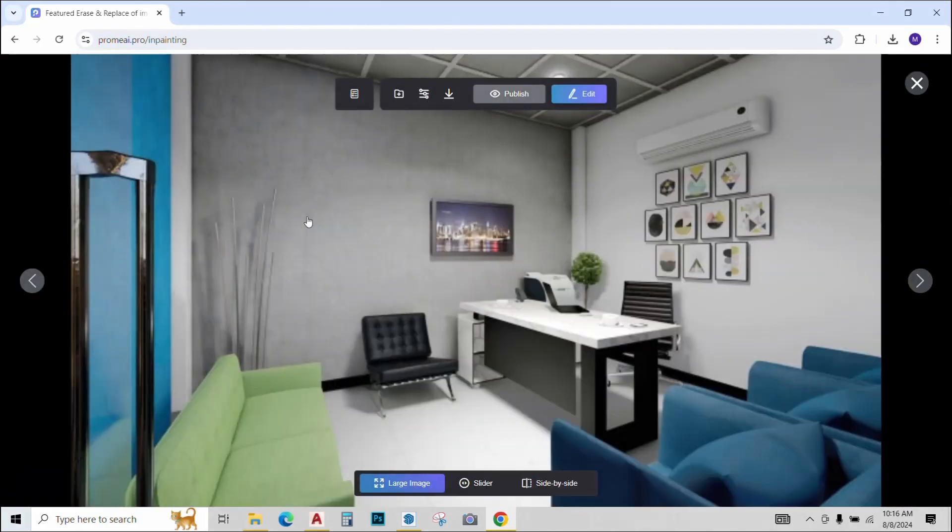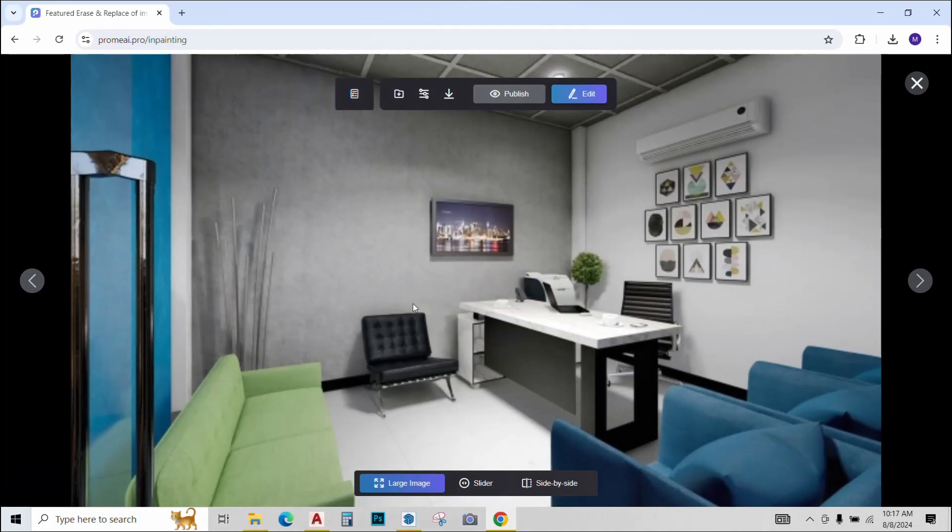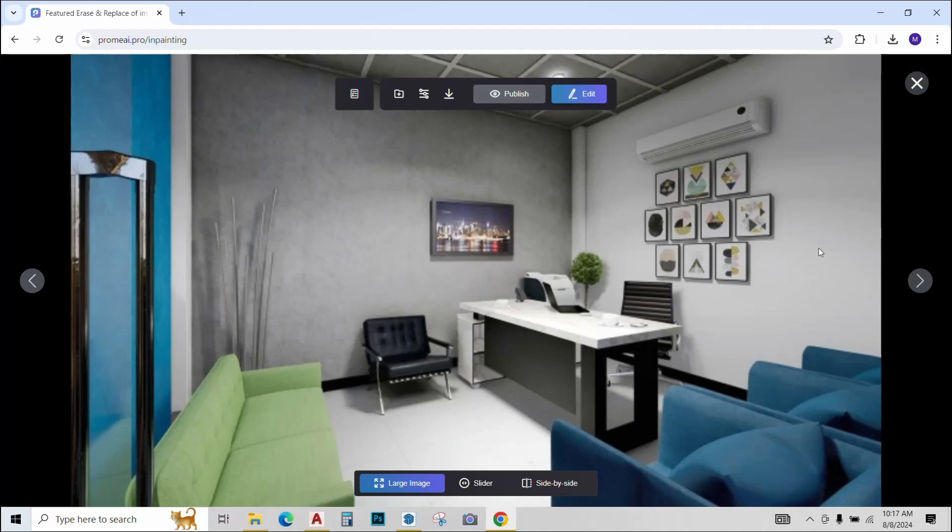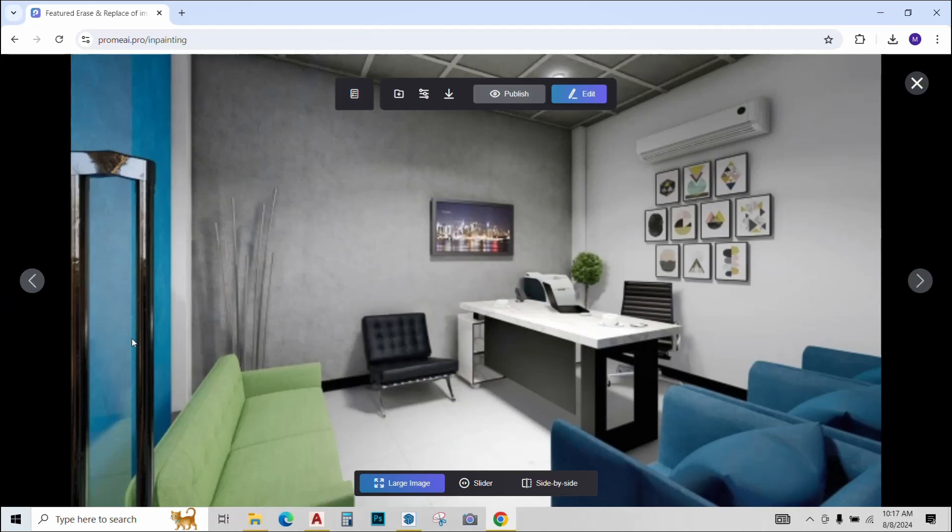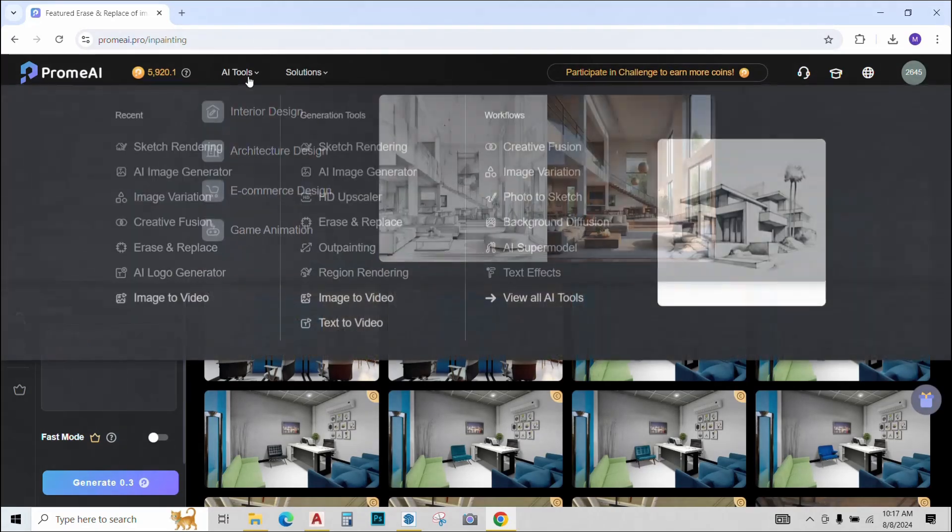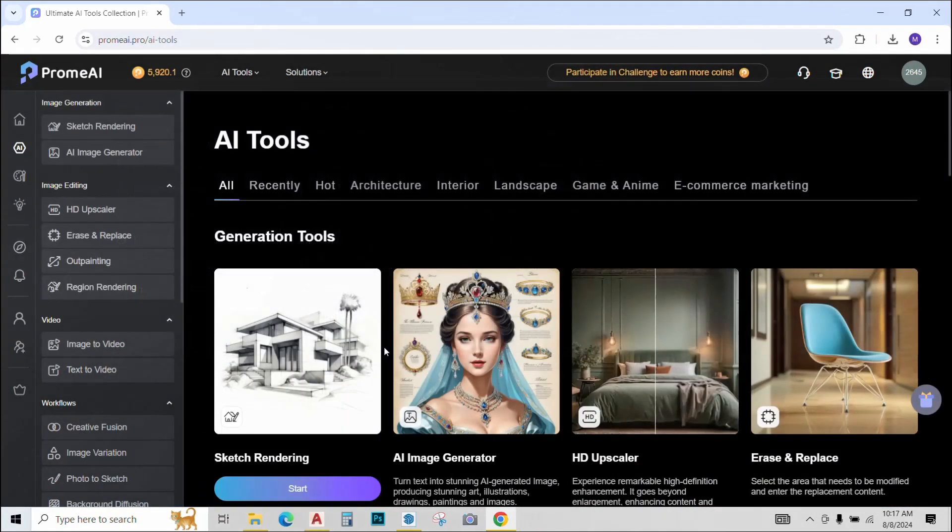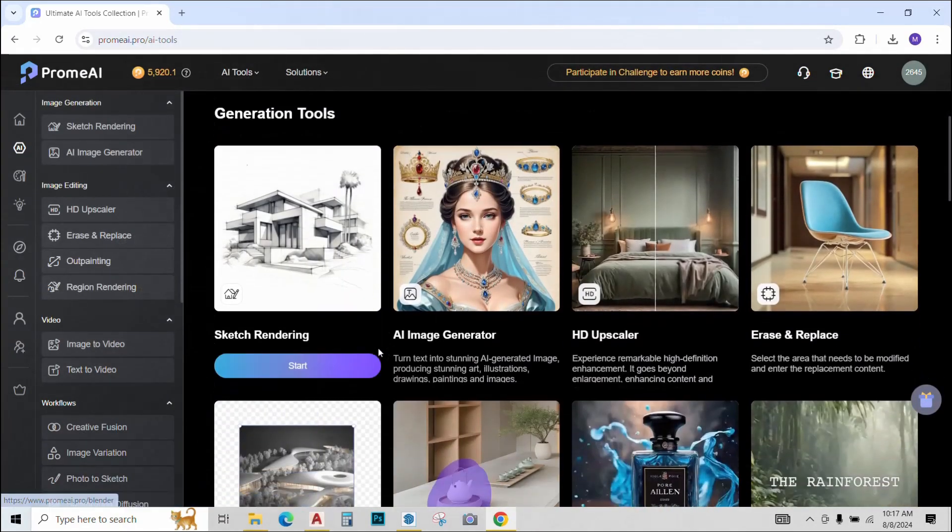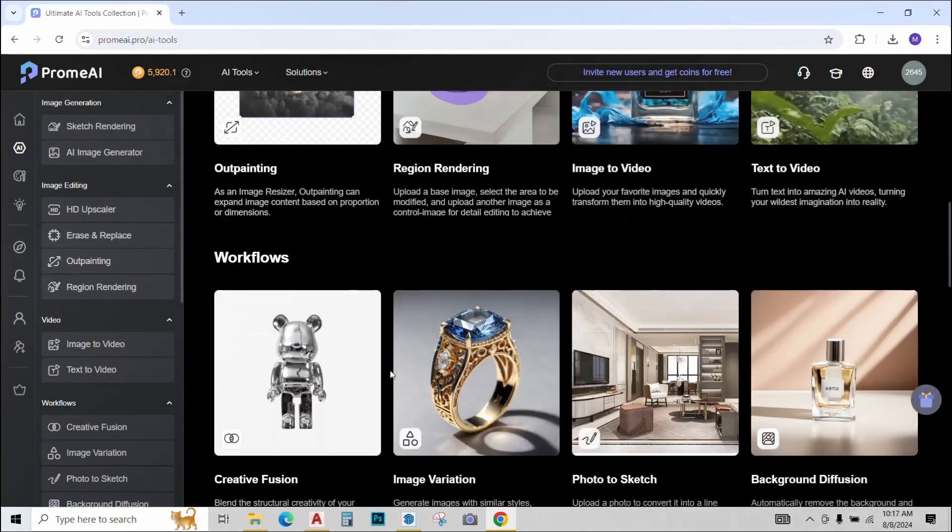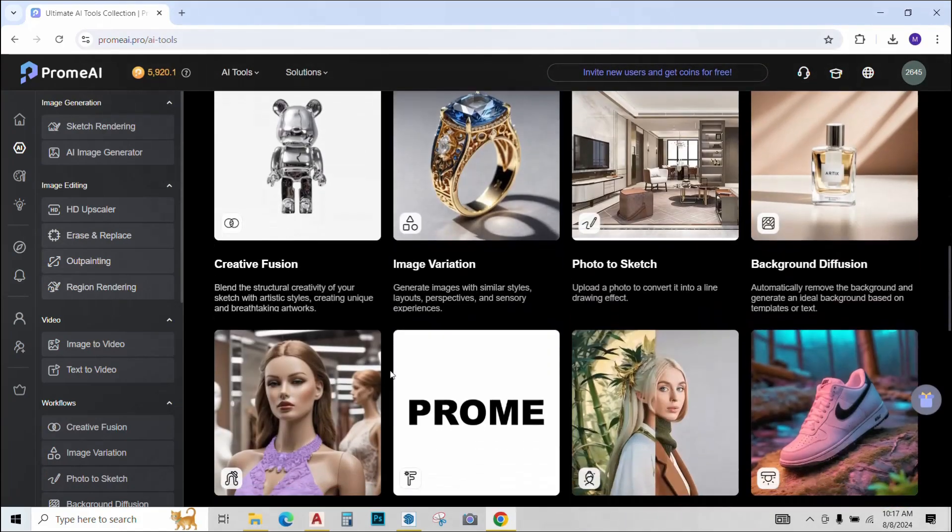So three options are generated and Prome AI has pretty neatly replaced that old sofa with this Barcelona Chair option that I asked it for. Pretty nice I must say. So these were some of the tools that I found pretty useful in my daily design process.